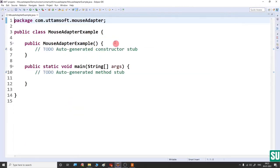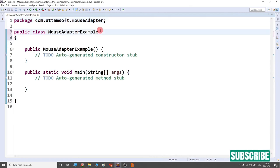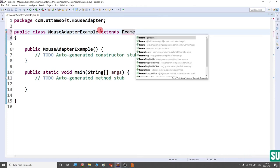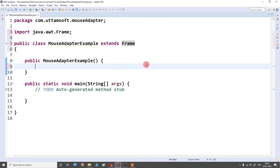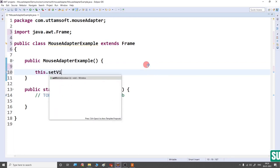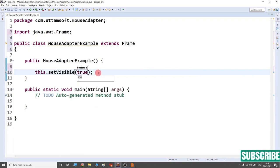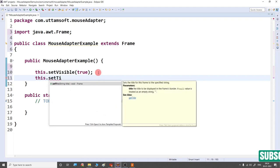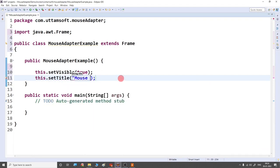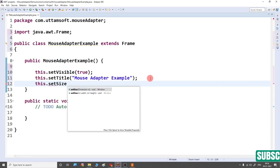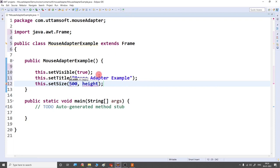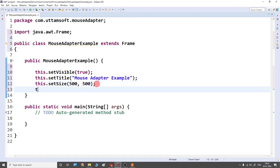Create a frame class with a package name. In the constructor, set the frame properties: this.setVisible(true), this.setTitle("Mouse Adapter Example"), and this.setSize(500, 500). Also set the background color using setBackground.